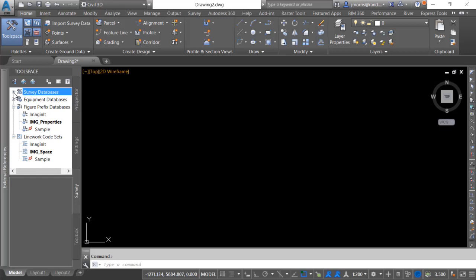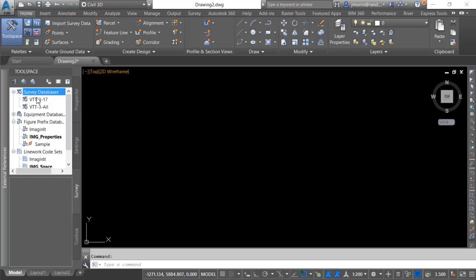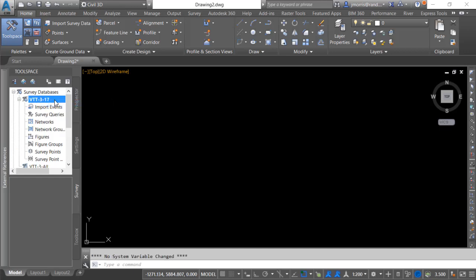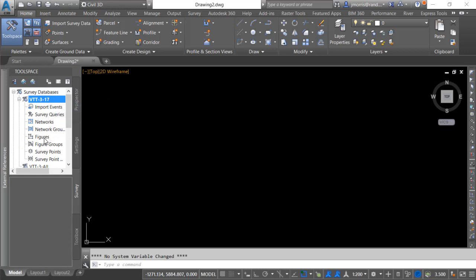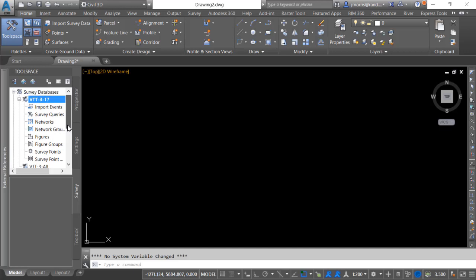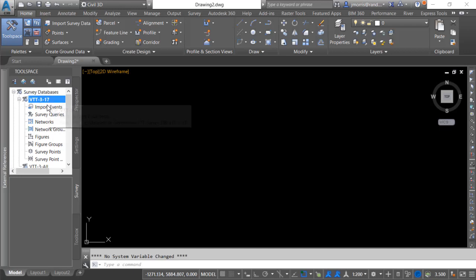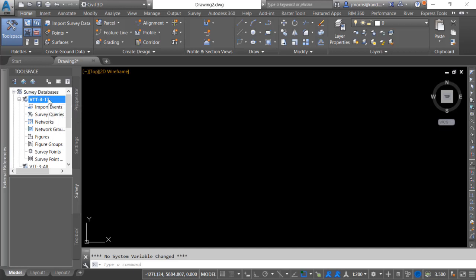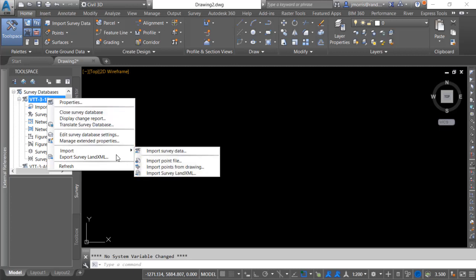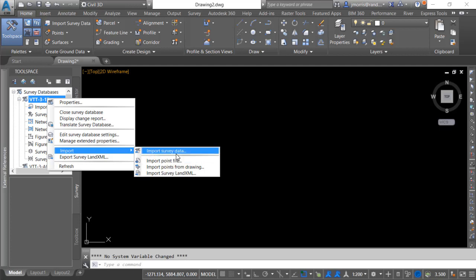I also have a few survey databases already set up so what I'll be doing is I'll be opening up this survey database by right-clicking and going to open for edit. You will notice that there are no figures nor survey points within this survey database. I have a few choices of importing survey data. I can go to the home tab and import survey data or I can right-click on the survey database and import survey data or go directly to importing a point file.